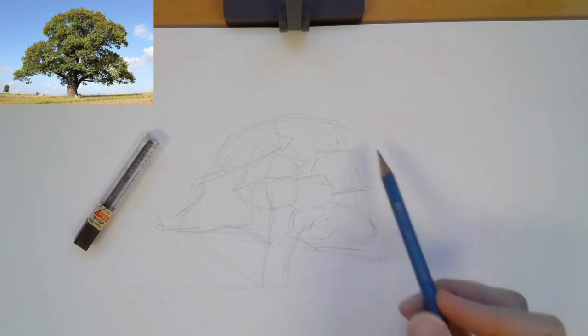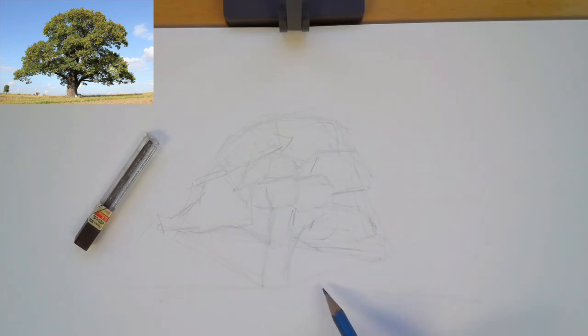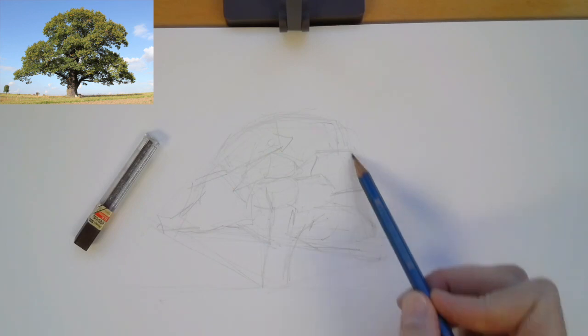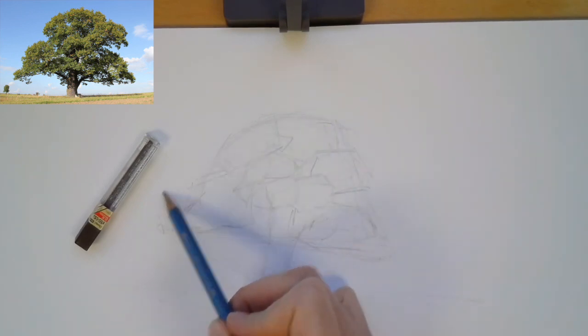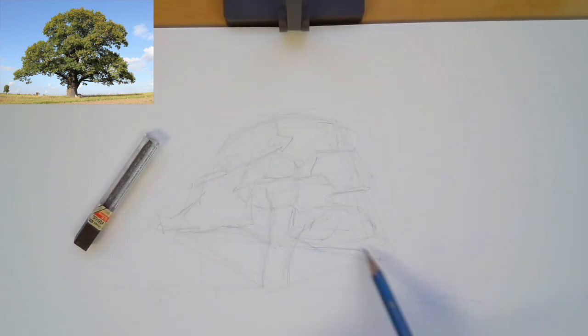So I have my underdrawing right here. I looked at what's called the big enveloping shape. This kind of looks like a dome.